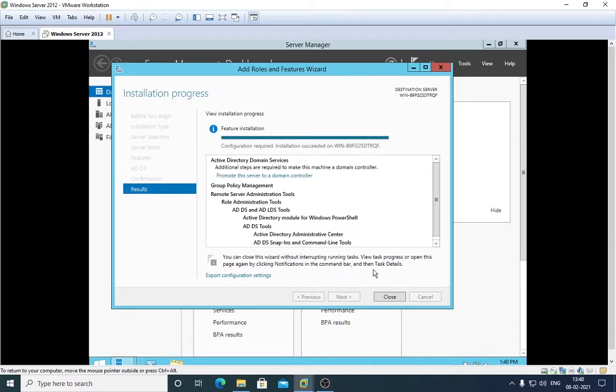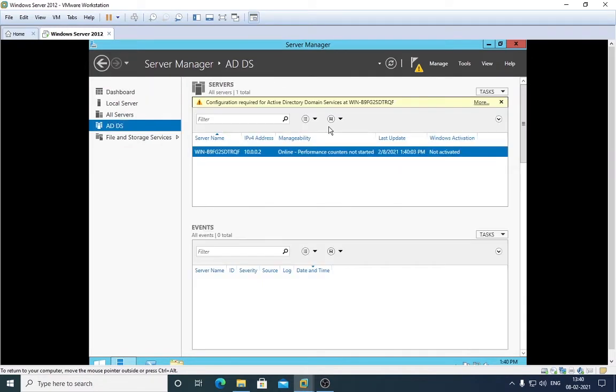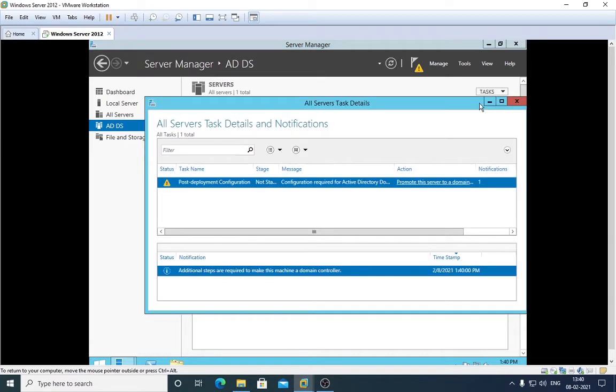We can see this is installed, click on Close. That role has been completed. Click on ADDS and see this message: configure requires Active Directory Domain Services. Click here on the more, it will take us to the next segment. Click here on this link.